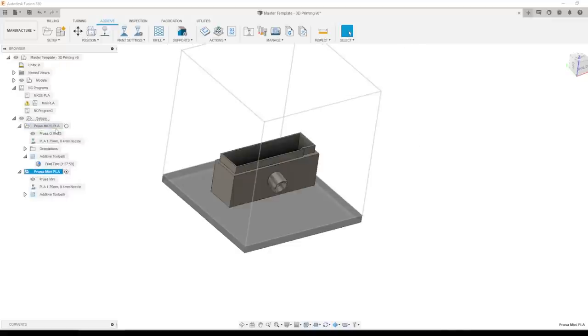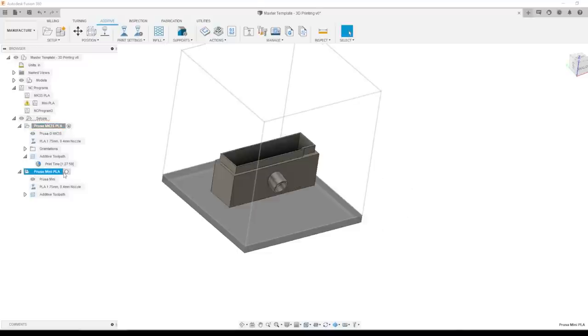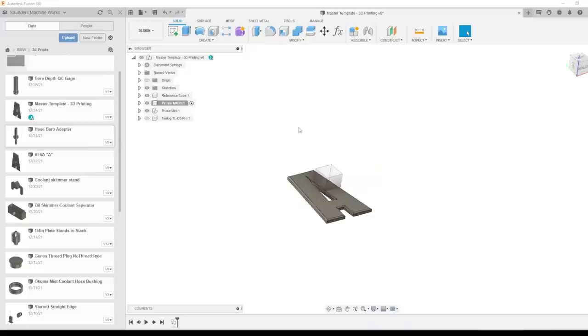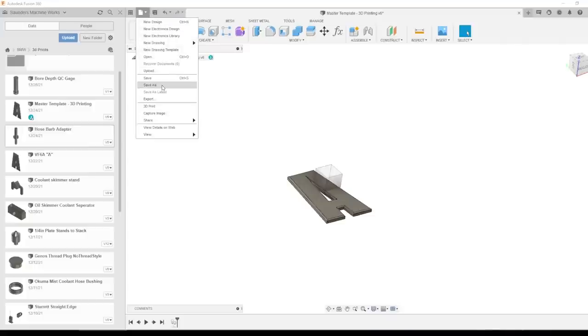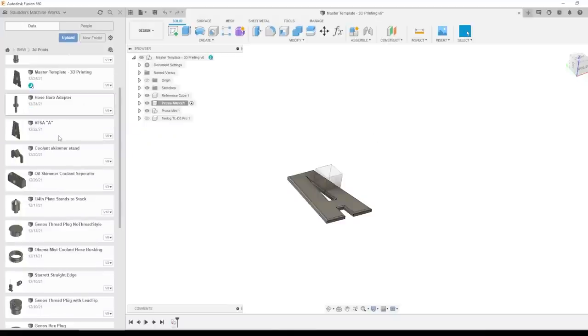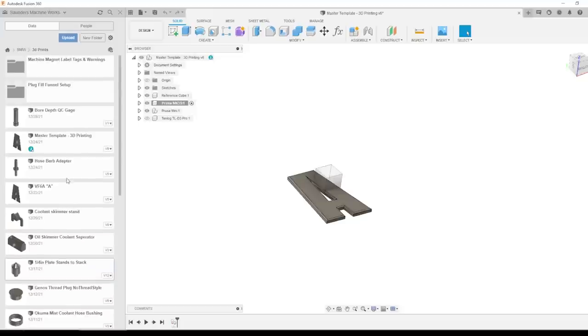The key to having the visibility change when you switch between your printers or setups is down at the bottom of your screen, synchronize active setup. And here I've got the sync visibility with the active setup chosen. The other great thing about this is you can save off this file as a product or project specific file name, and it benefits from Fusion's infrastructure of storing all your data. So if I want to reprint something days or weeks later, not only is it easy to find the file, but those print settings are right there with it. So it's usually as simple as just regenerating the code and pushing it to your printer.